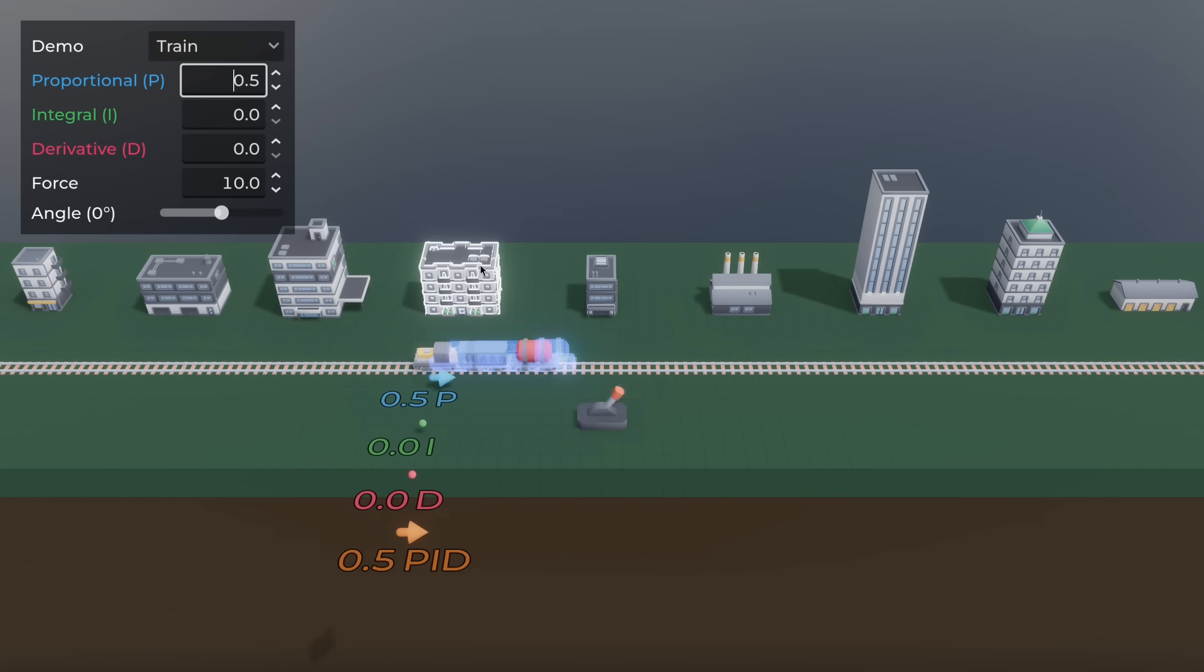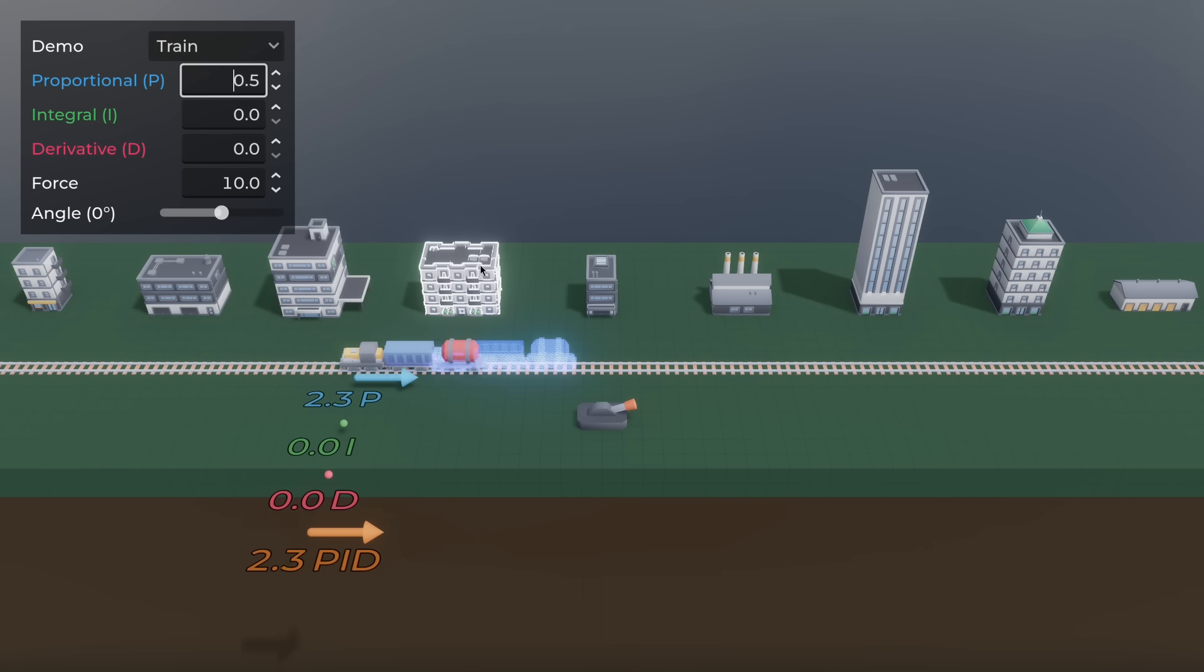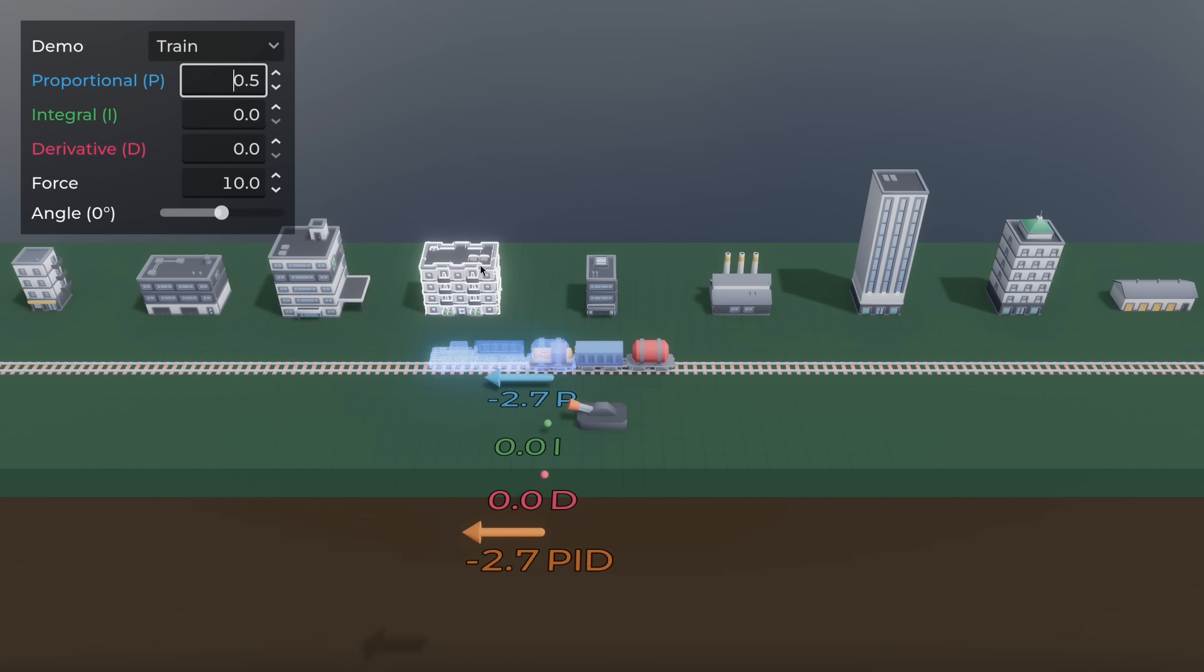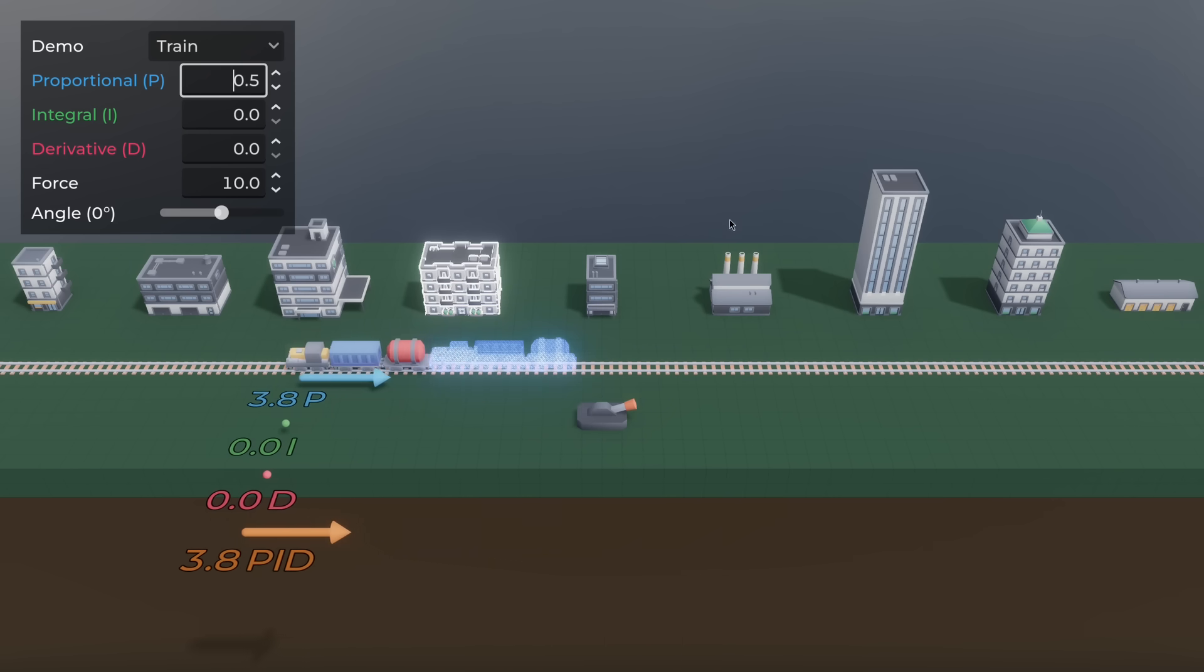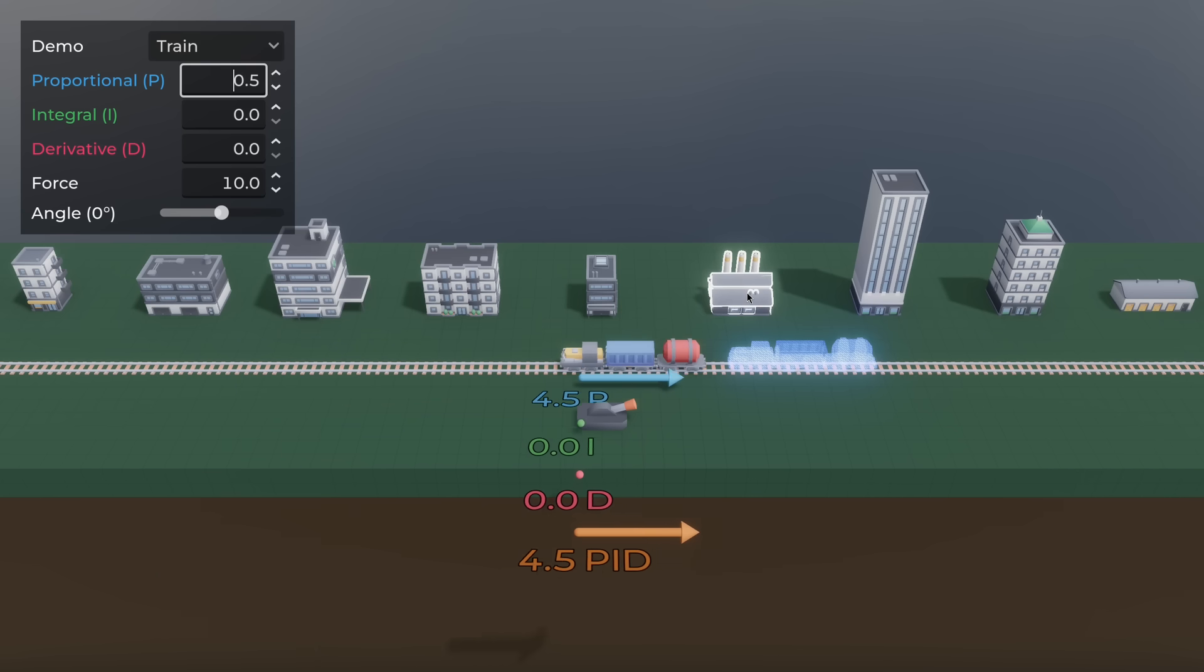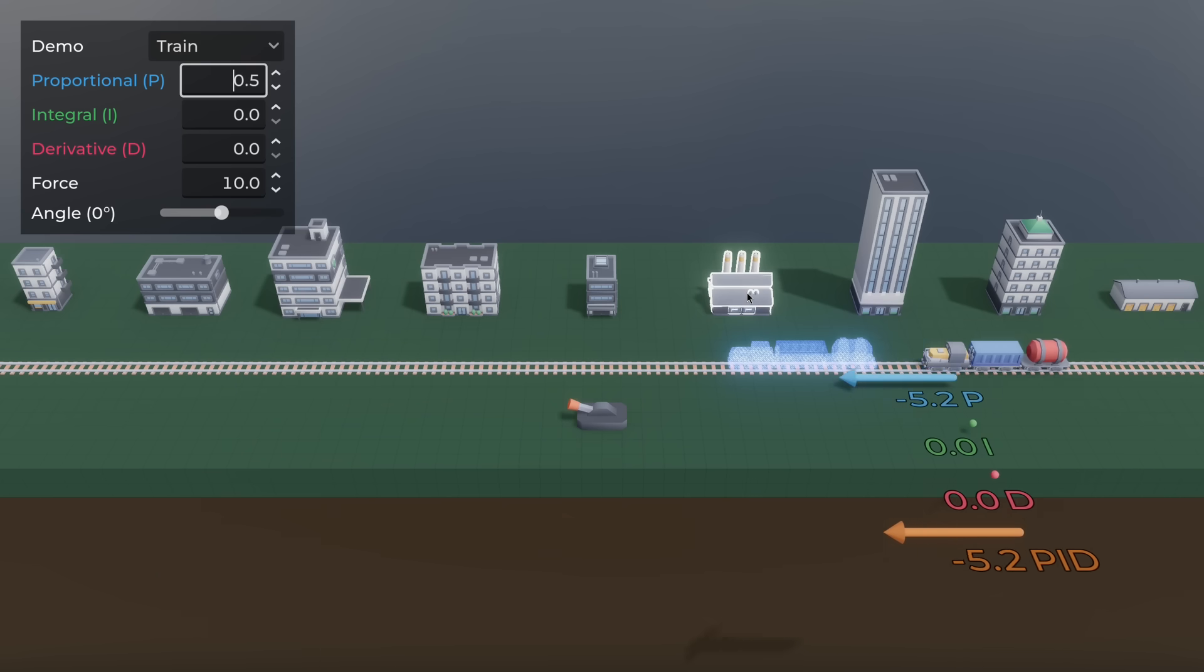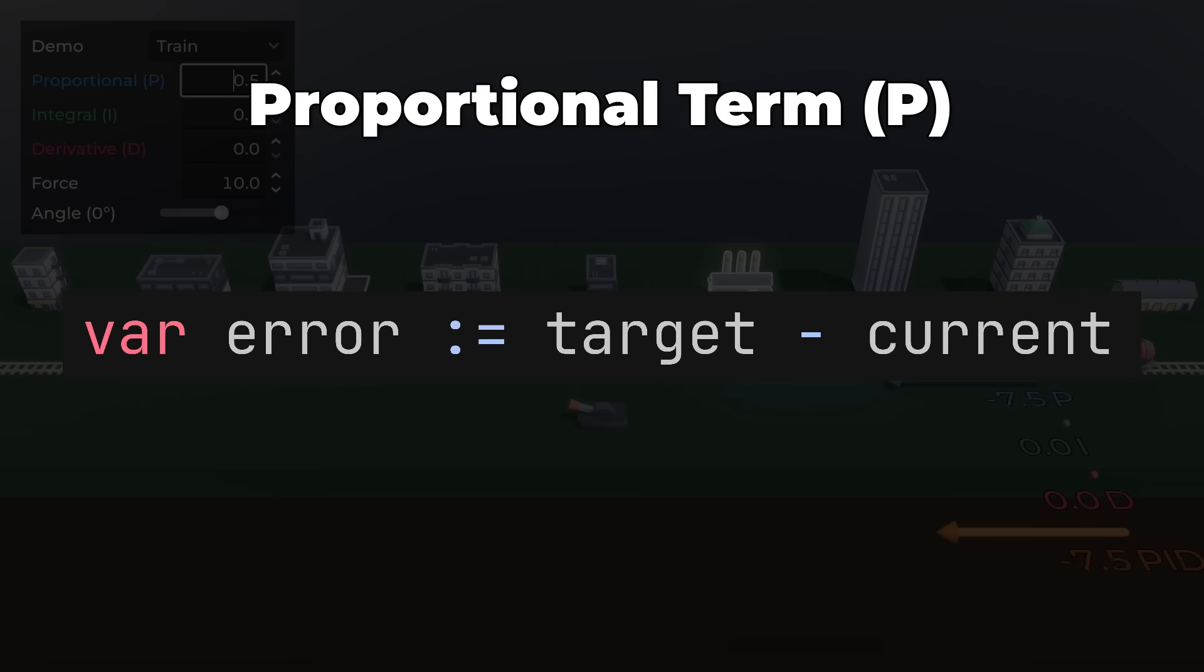Now I'll explain how the PID controller works. In the train demo, if you're standing still and want to reach a certain speed, you move the lever to the maximum. As you get close to the target speed, you move it to a neutral state. That's what the proportional term or P-term does.